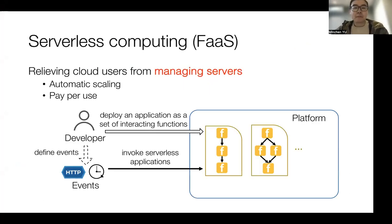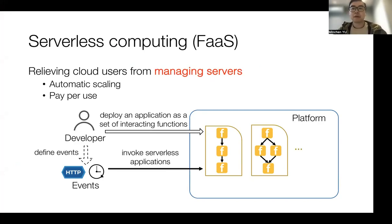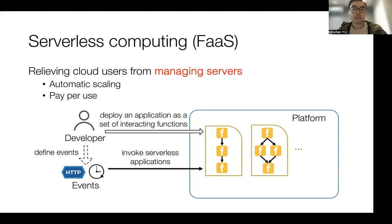Serverless computing with its function-as-a-service offering is becoming increasingly popular in the cloud. It reduces cloud users from managing servers. Instead, the serverless cloud can handle the resource provisioning and enable autoscaling, while the cloud users are only charged in a fine-grained pay-per-use manner.